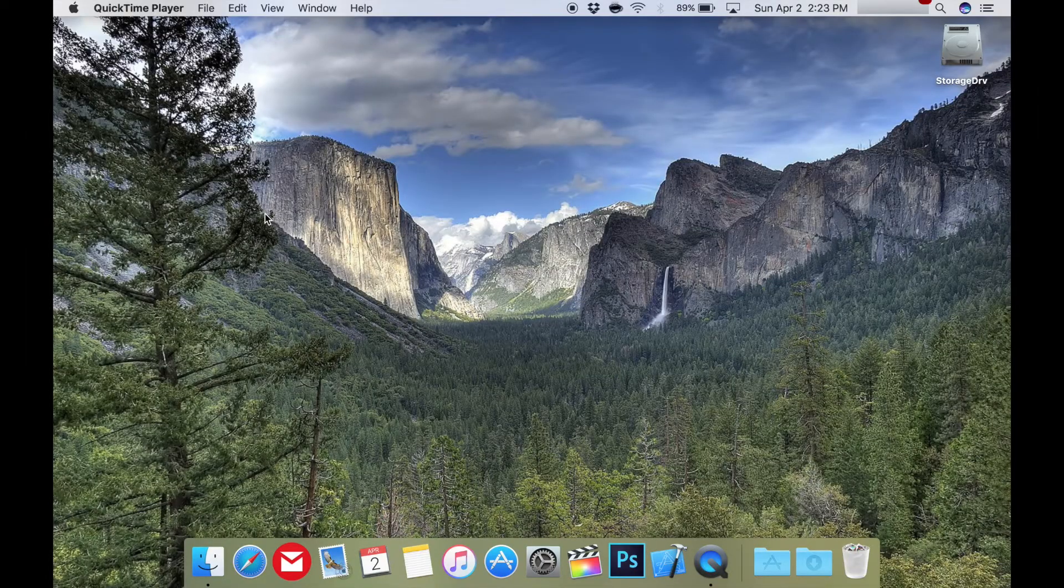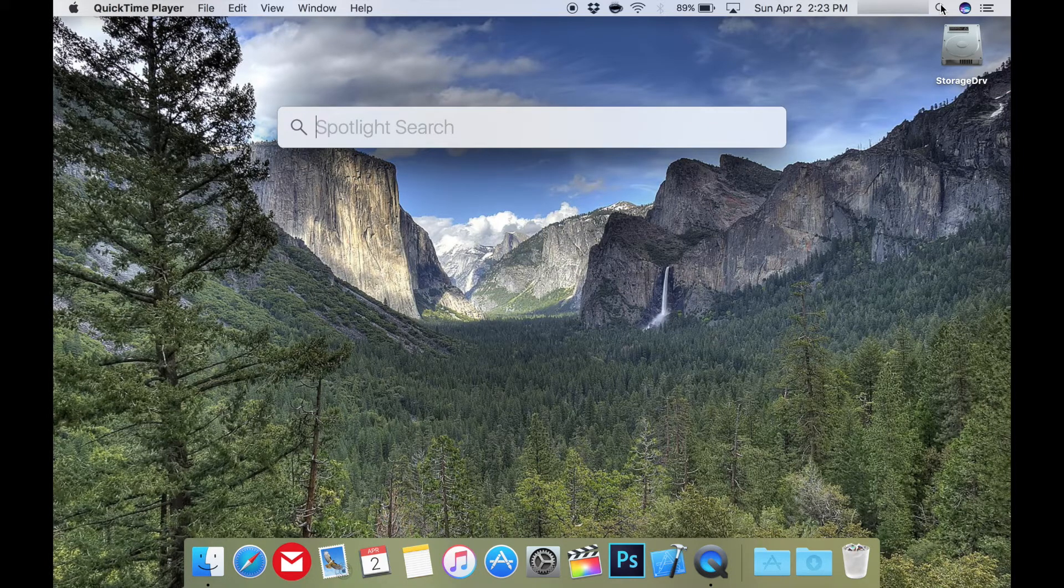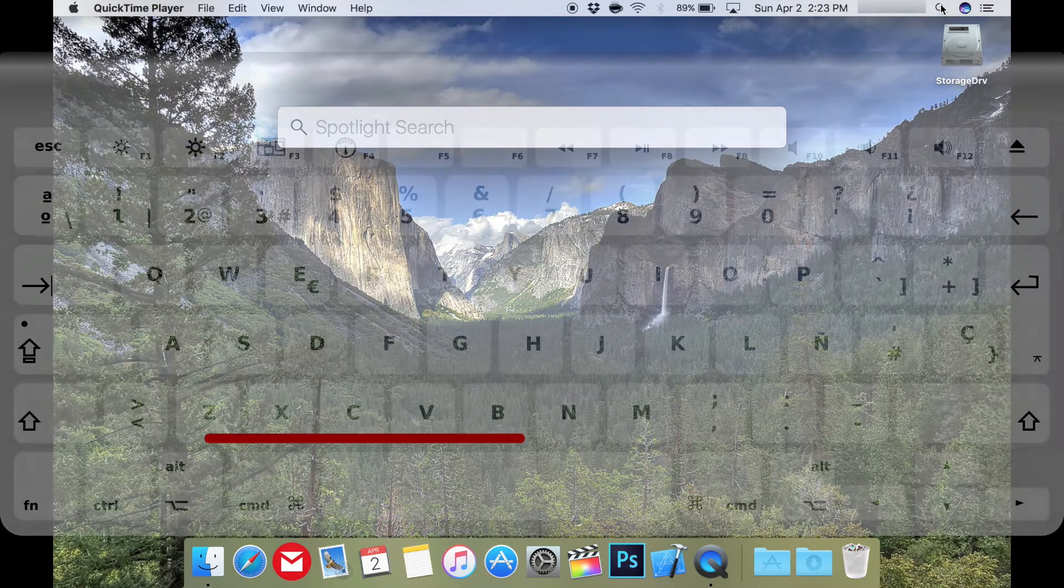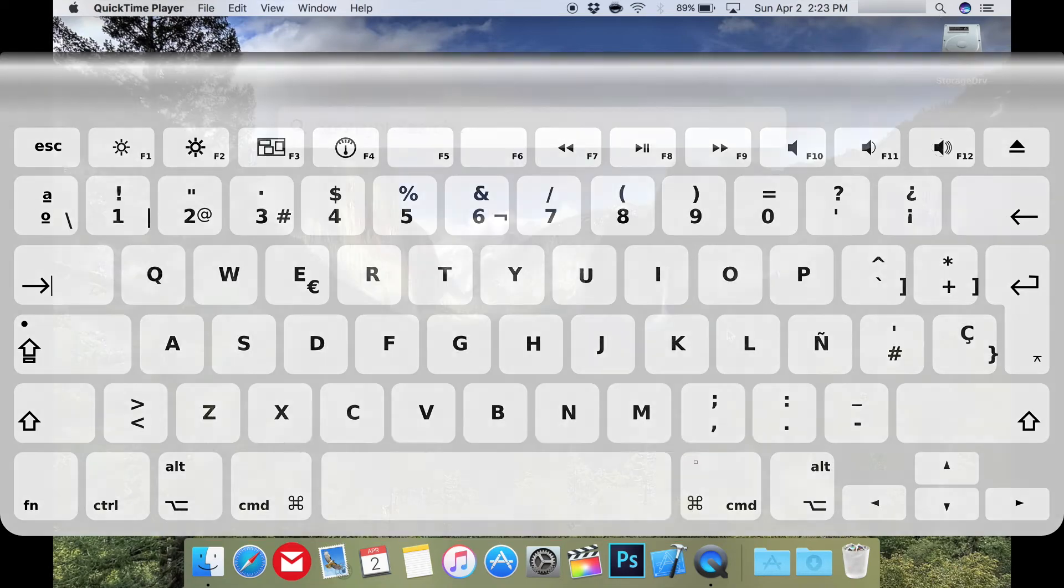There are different ways to use Spotlight. First, you can click the magnifying glass in the upper right to access it. But the most convenient way I find is pressing Command-Spacebar. I use this most of the time to open apps that I don't keep on my dock.